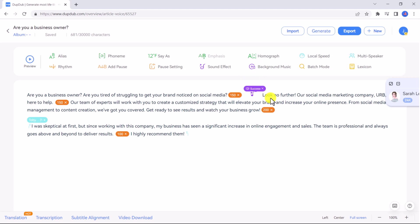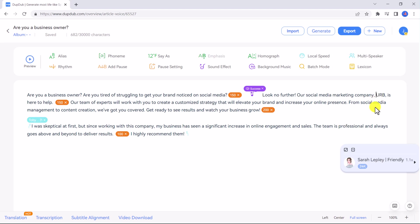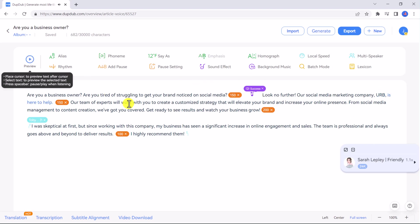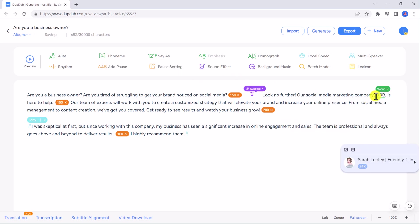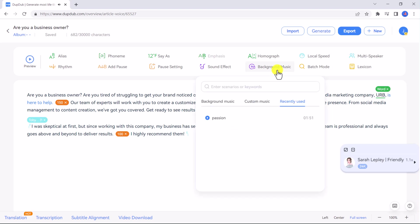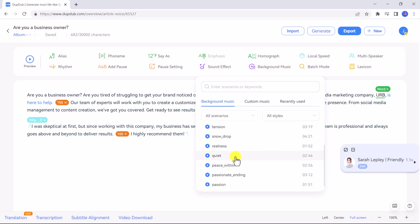There are so many different customization options to get the perfect voice output. Another one I want to mention is say as. In this script we have a social media marketing company called HERB. The voice is pronouncing it letter by letter as you can hear when we preview it. Let's say this company is pronounced as one word. We can double click on the word to select it, then click on say as and choose to pronounce it by word instead of alphabet by selecting word.